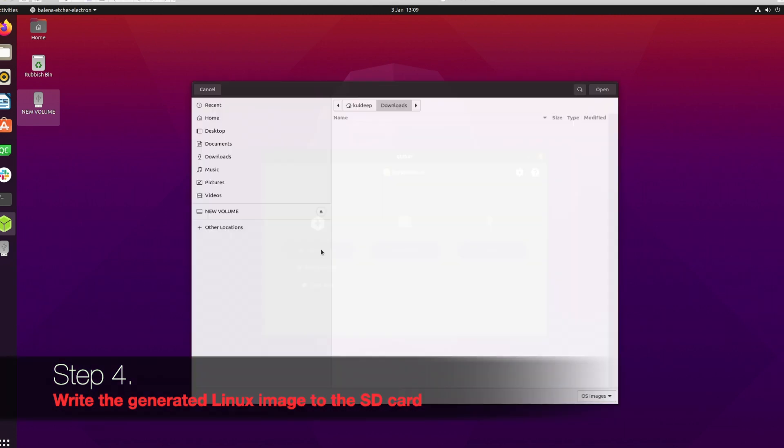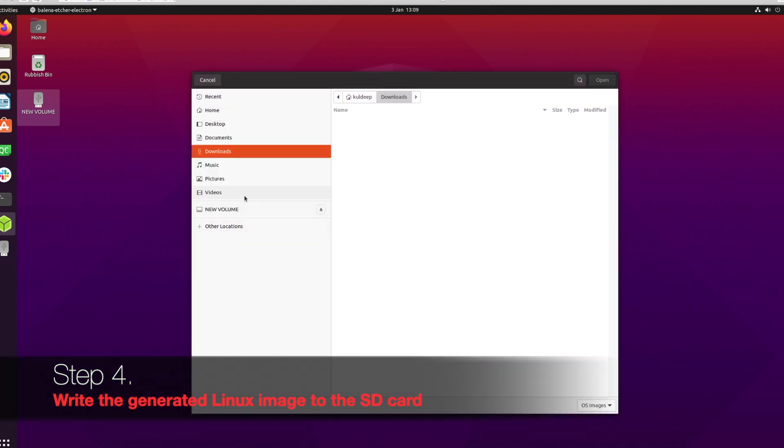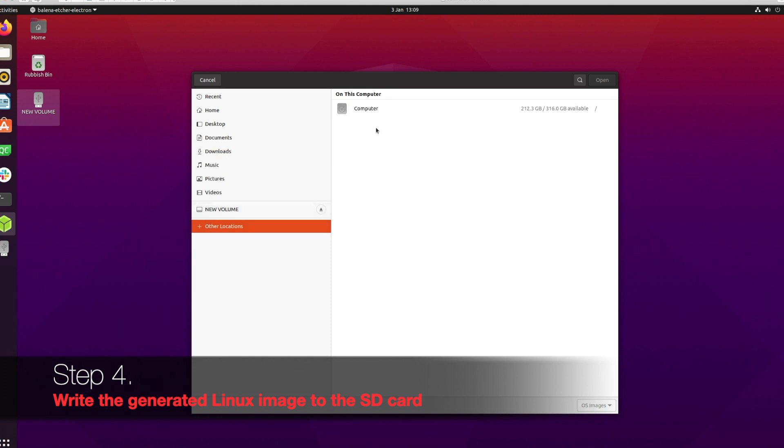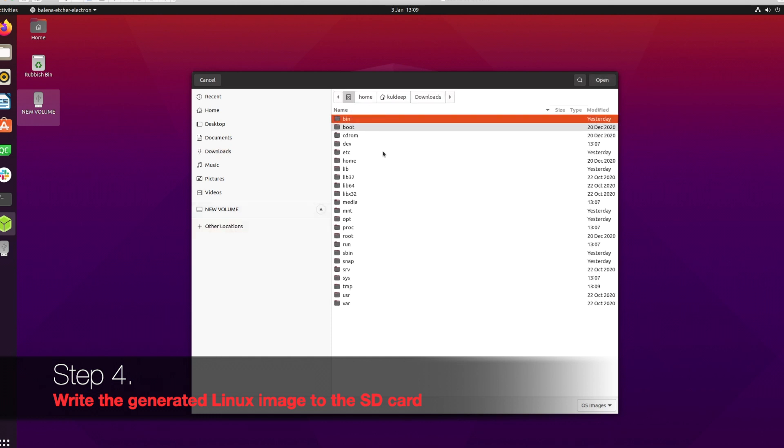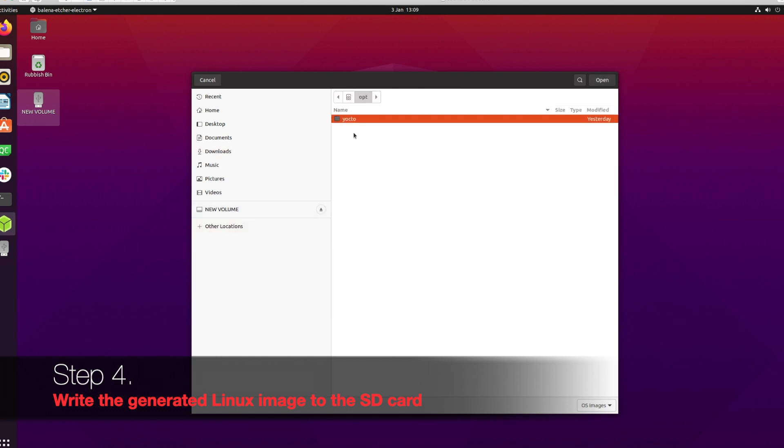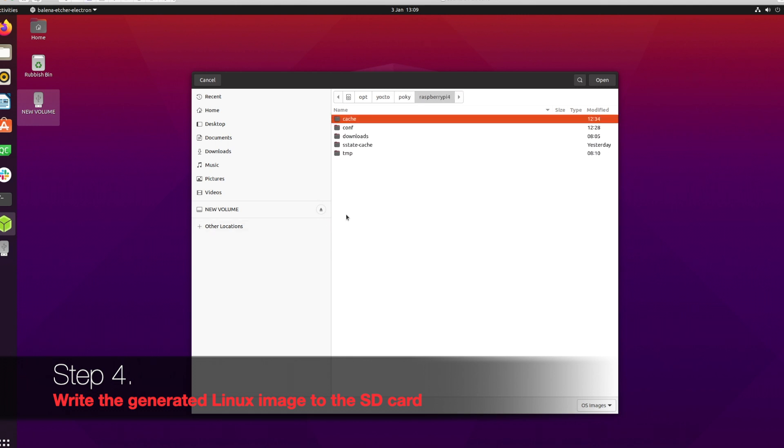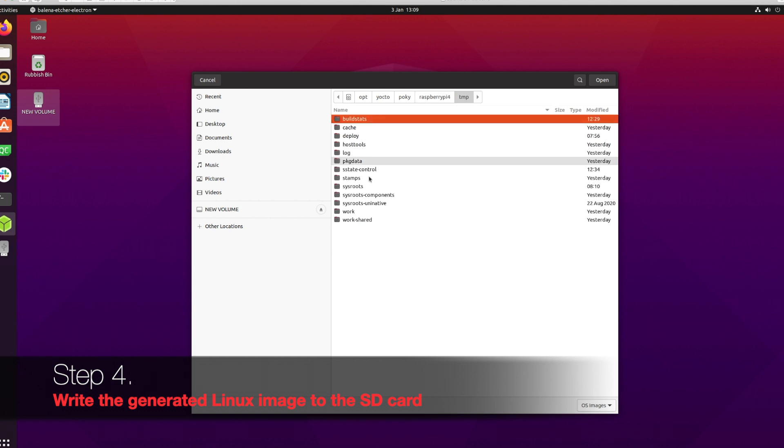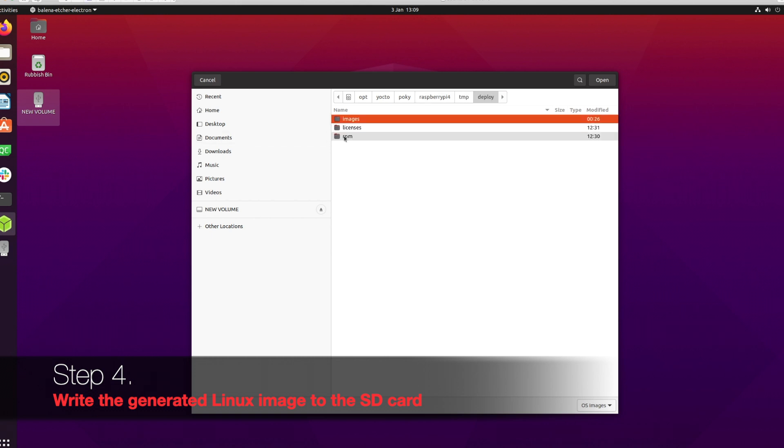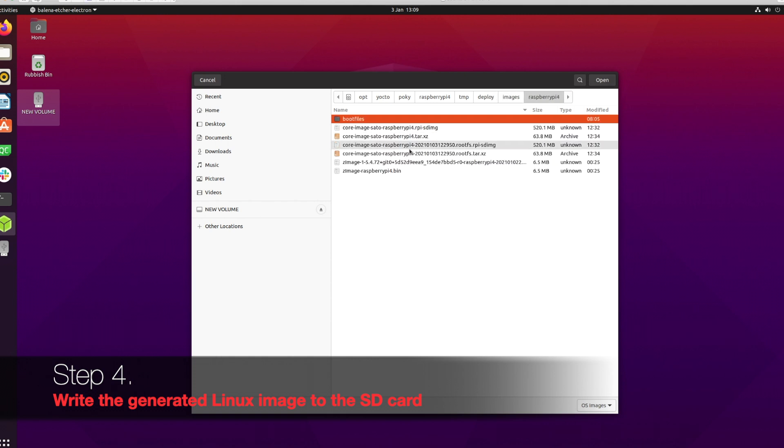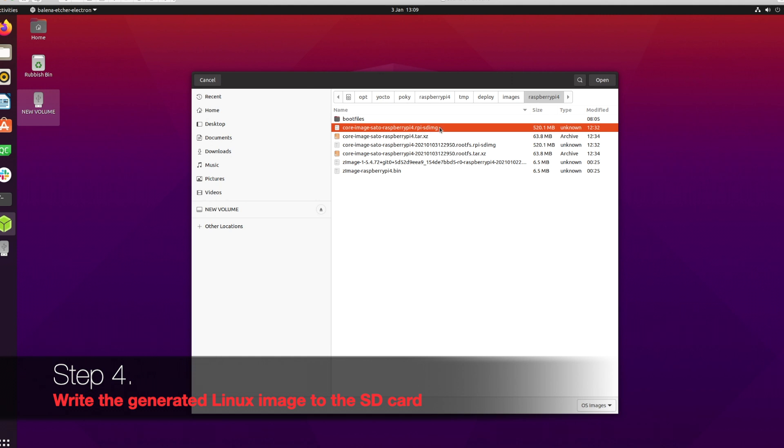It's finished now. Time to write the image to the SD card. I'm using Balena Etcher - make sure to download it, the link is provided. Go into the Raspberry Pi folder, into the tmp folder, deploy images, and use the sdimg file extension. This needs to be burned to the SD card.